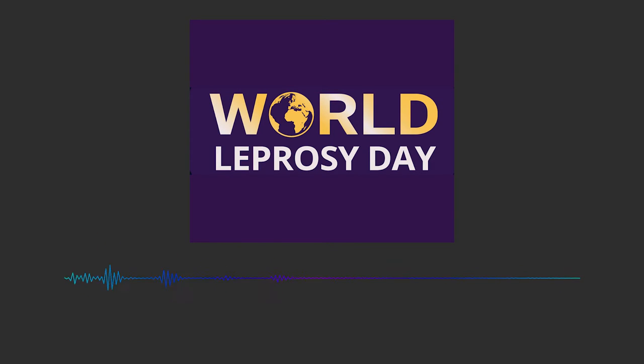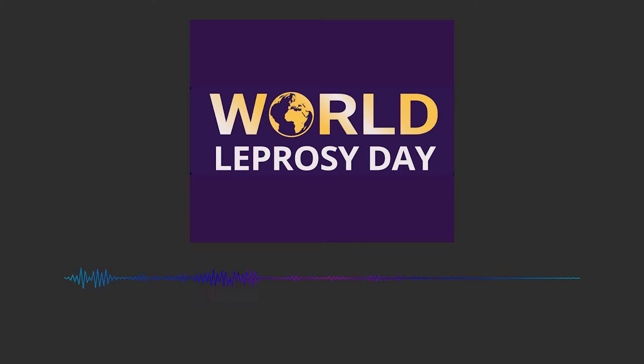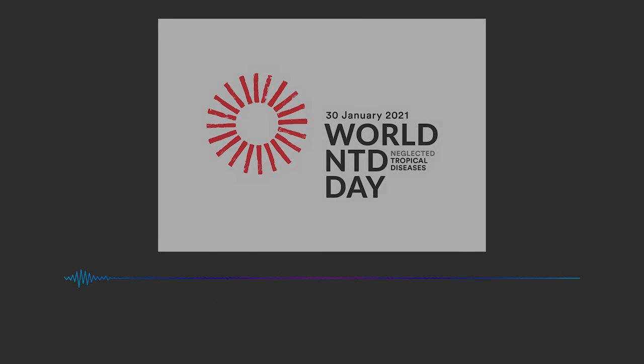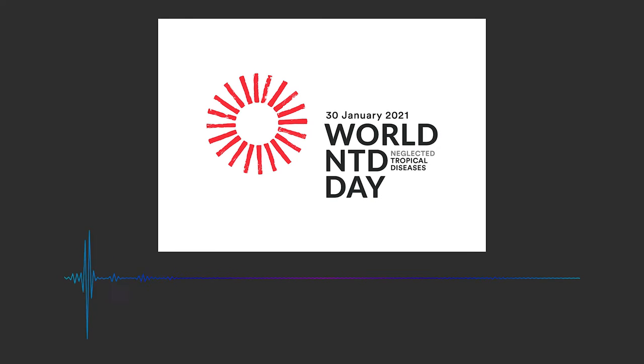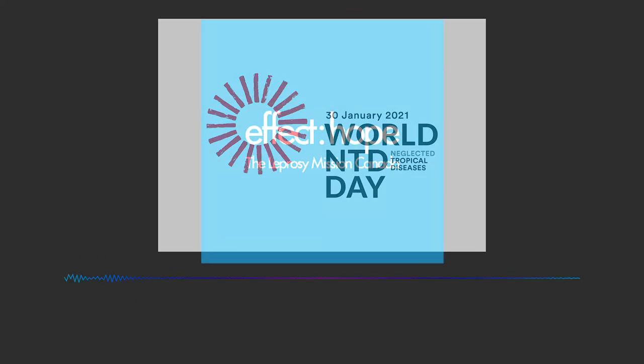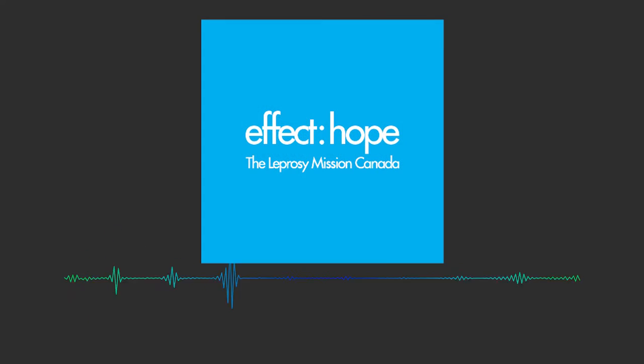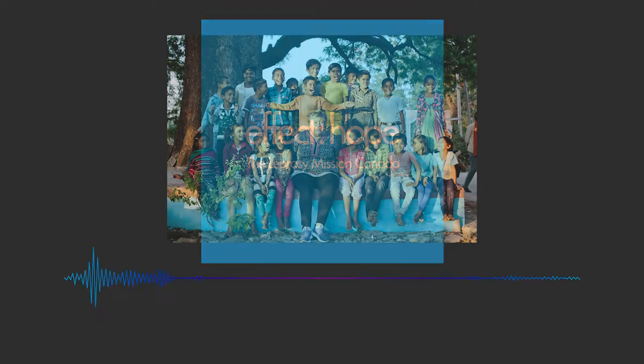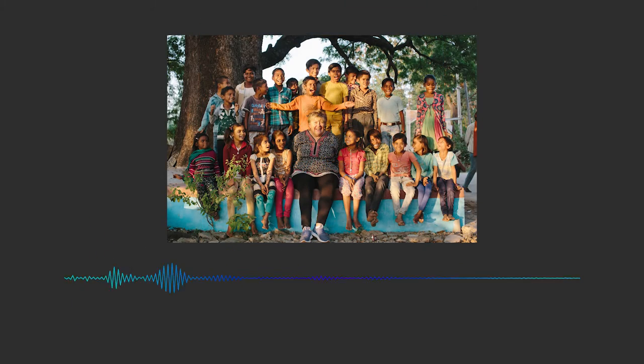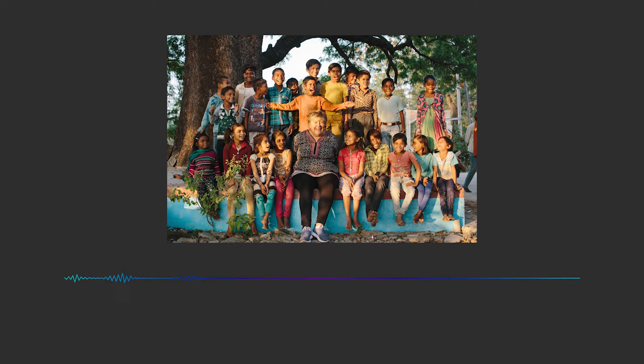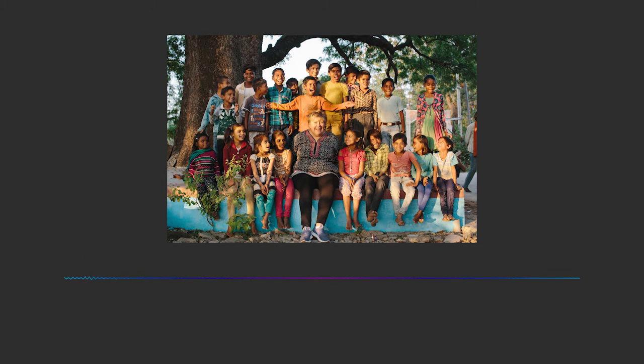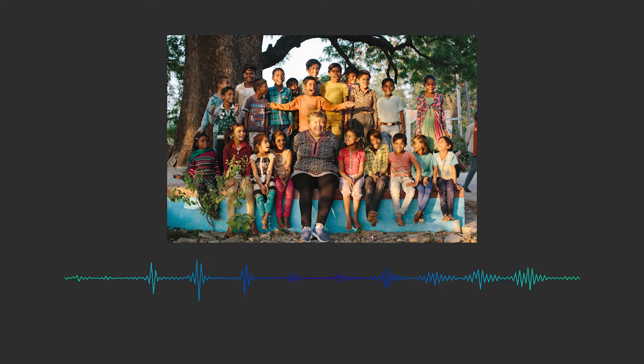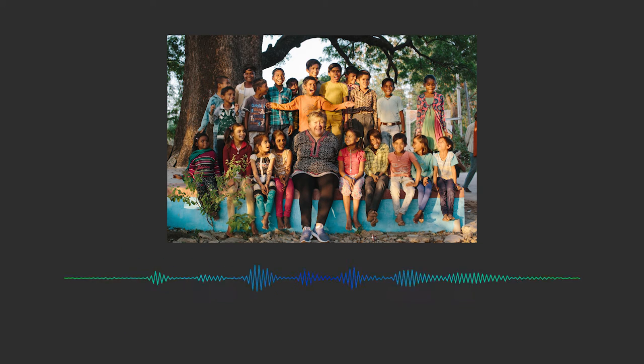This Sunday is World Leprosy Day. Here to tell us a little bit more about leprosy and neglected tropical diseases and how they still affect our world is CEO of Effect Hope Canada, Kim Evans. Good morning. Good morning, Todd. Kim, tell us a little bit more about what neglected tropical diseases are.